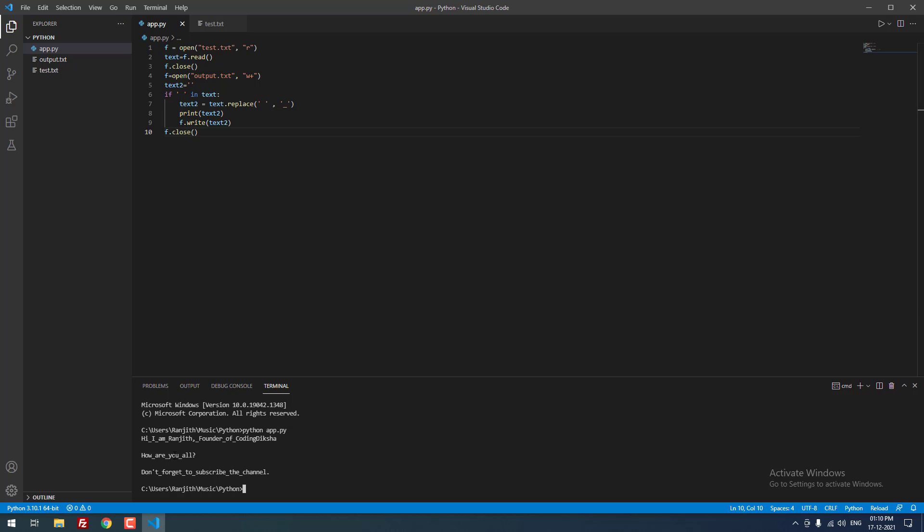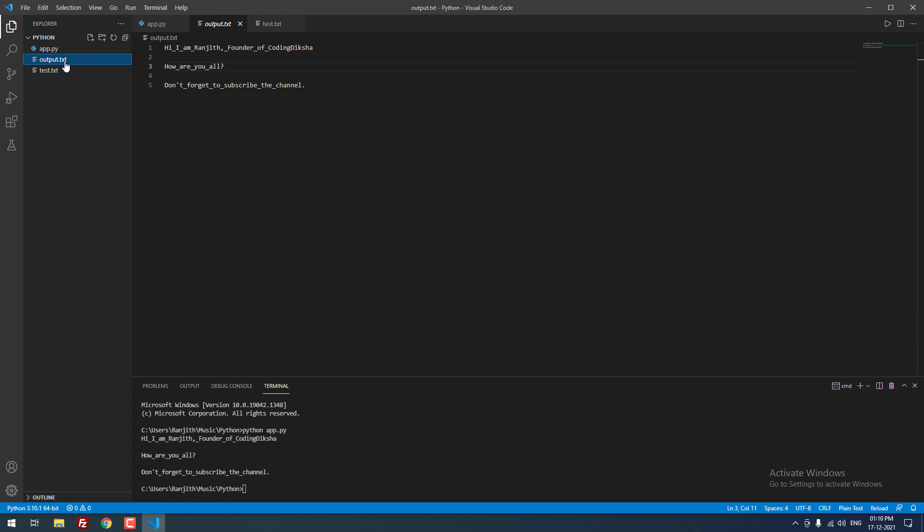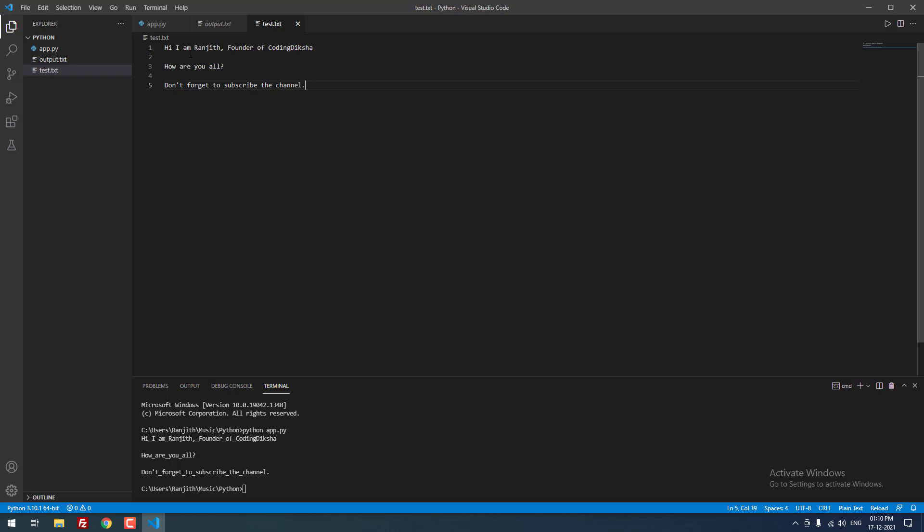It will automatically create your new file output.txt. When I open that, you can see that the spaces are replaced with underscore. In test.txt you can see that there are spaces. In output.txt you can see that there are underscores.